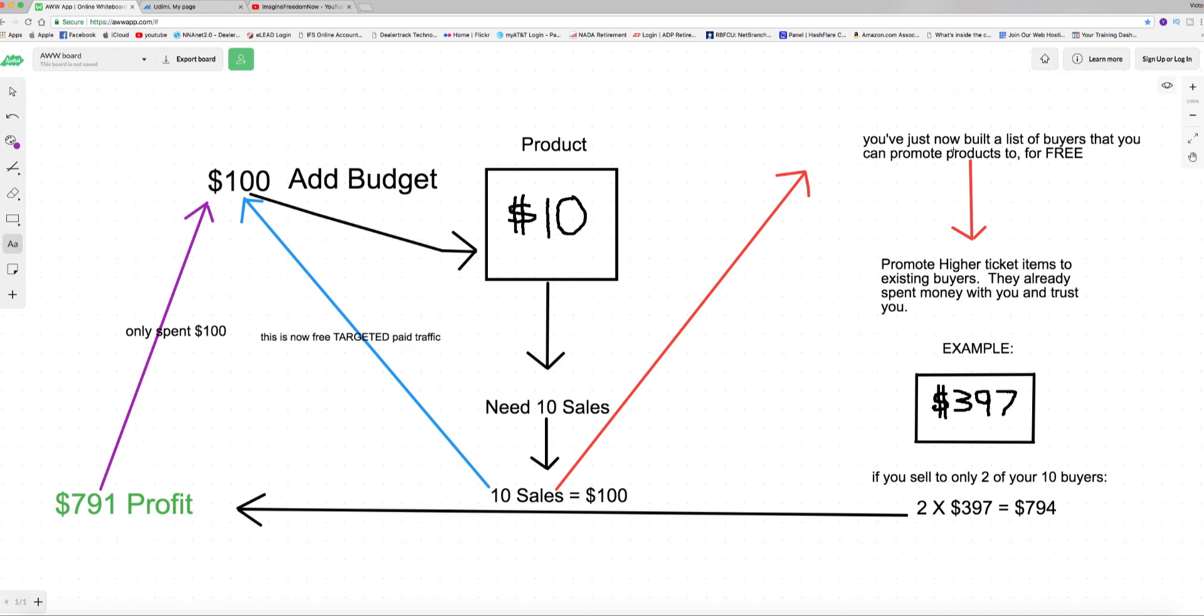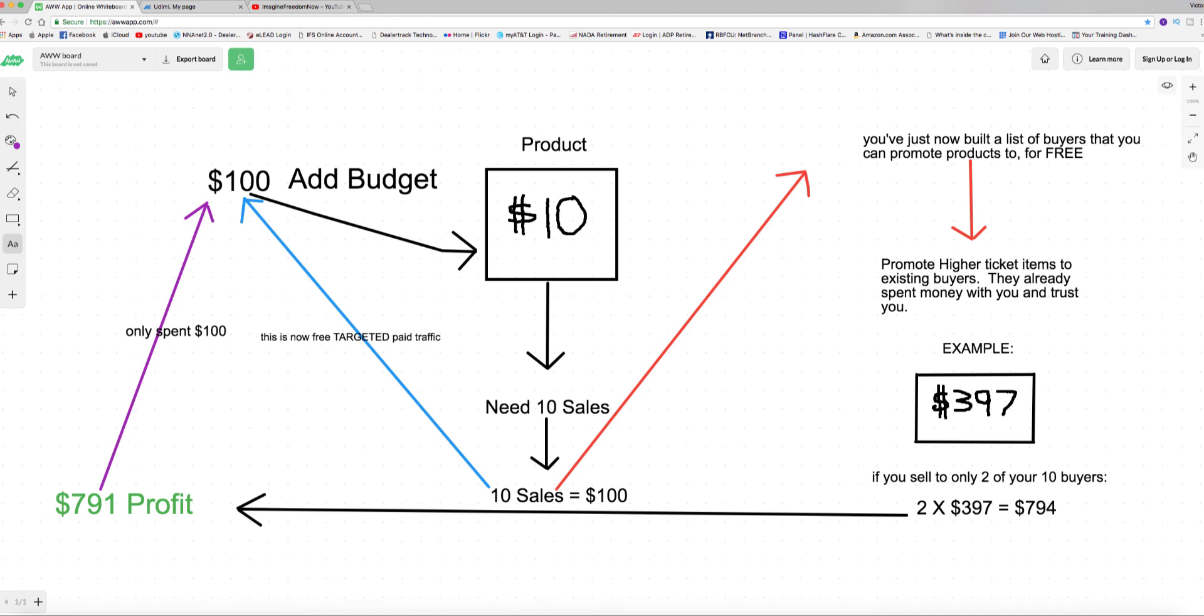So remember, low ticket item at first, get them to buy, collect the emails. They're buyers, they're hot buyers, they're high converting quality buyers. Then you hit them with a higher ticket item. That's where you start making the real money. Looking forward to seeing you on the next one guys. I'm out. Remember, Imagine Freedom Now, Victor. Looking forward to seeing you. Hit the like button, subscribe to my channel. Talk soon.